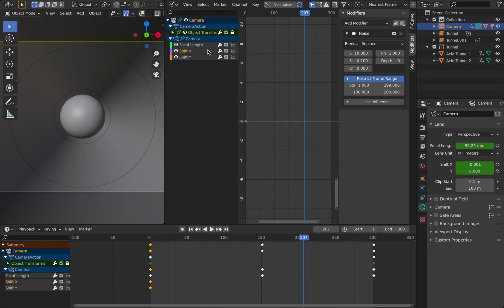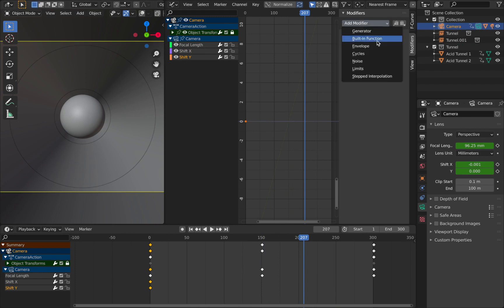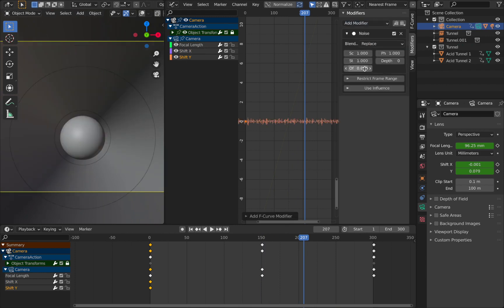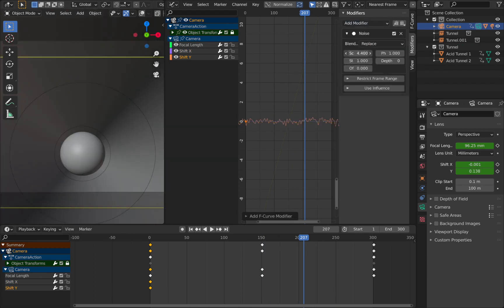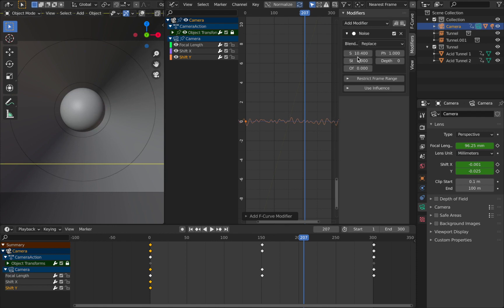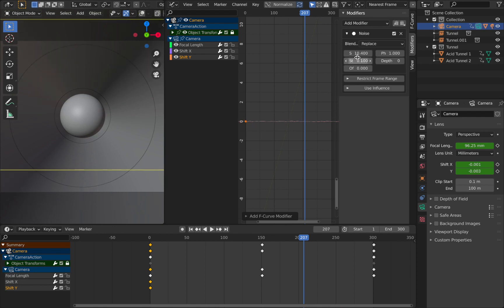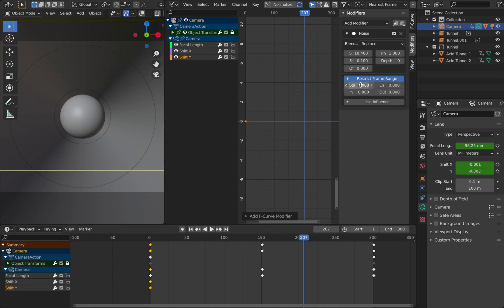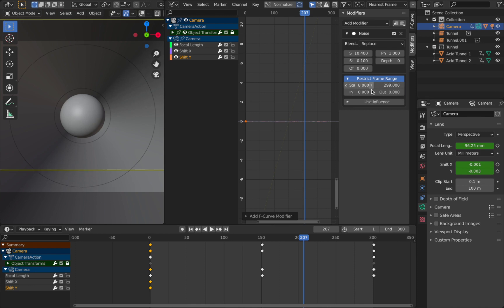And now all you've got to do is just repeat those steps but for your Y now. So we're going to add a modifier, add noise, let's pump the scale up to whatever, drop the strength to about 0.1. Restrict frame range. Set the end to 299. Put the start at 1. In will say 100. Out will say 200.